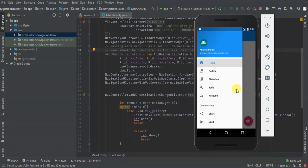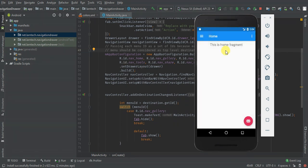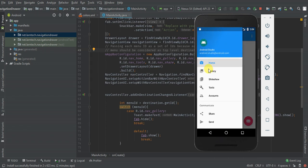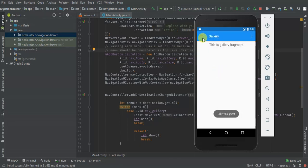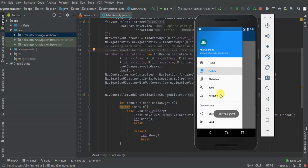Hey guys, welcome to this tutorial. Today we are going to learn how to work with Android navigation drawer. We're going to create a project that has a navigation drawer, add a navigation event listener, and even add a custom item to the navigation drawer.